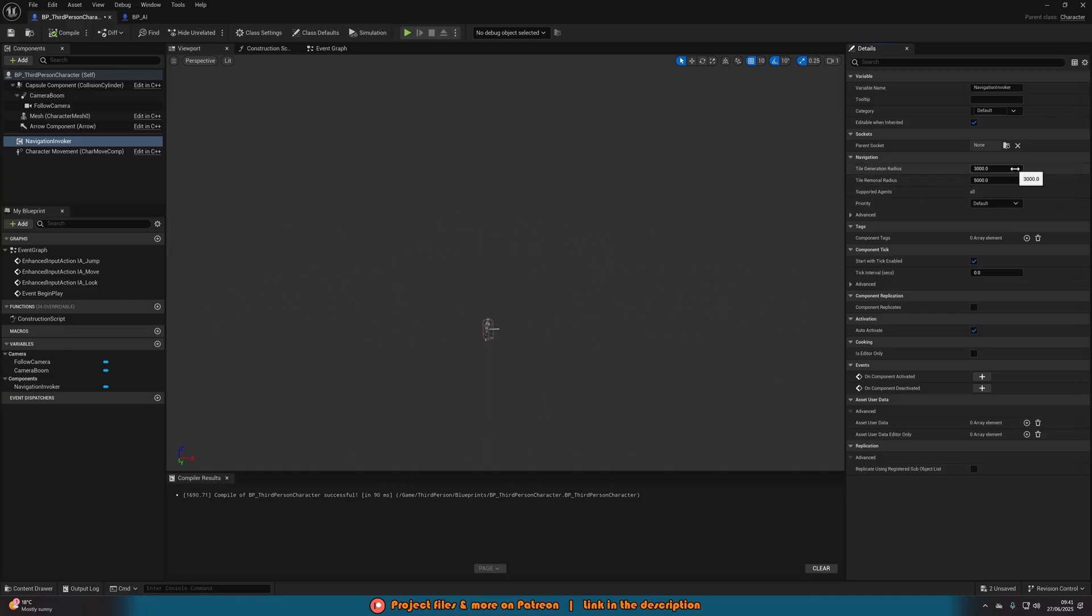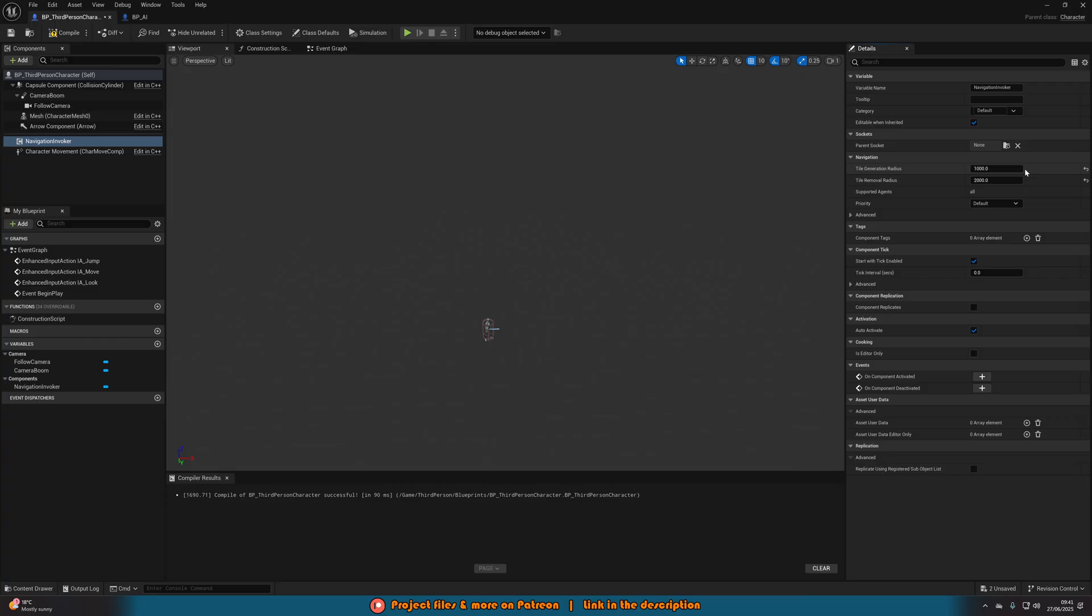So in the overview at the beginning of the video, I had my tile generation as 1000 and my tile removal as 2000. Now that's pretty small. I've just got it like that just for the purpose of this video, so I can have it in a small map showcasing what's happening. But you might want to have it as the default values. You might want to have it as bigger. It's really completely up to you. And you might just need to mess about with it to get the perfect values for you.